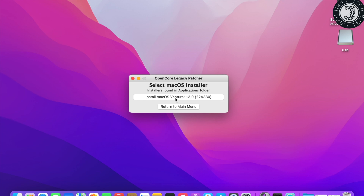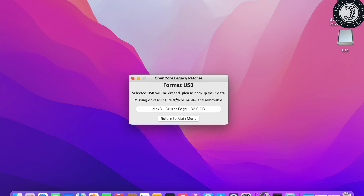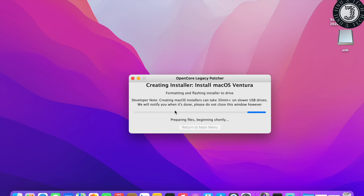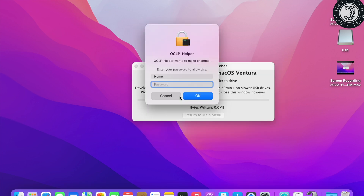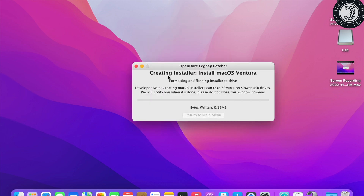Select 'Install macOS Ventura,' then select the drive. It will ask for your administrator password — enter it. Then it will start creating the bootable media for macOS Ventura.